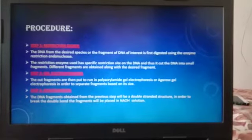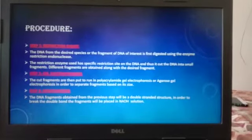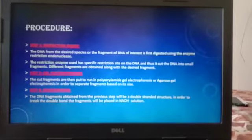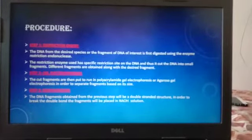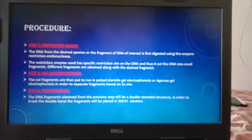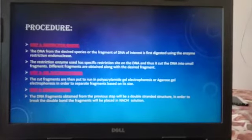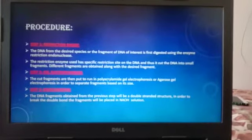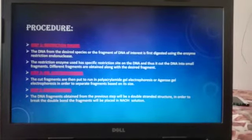Step 2 is Gel Electrophoresis. The cut fragments are then run in polyacrylamide electrophoresis or agarose gel electrophoresis in order to separate the fragments based on their size.